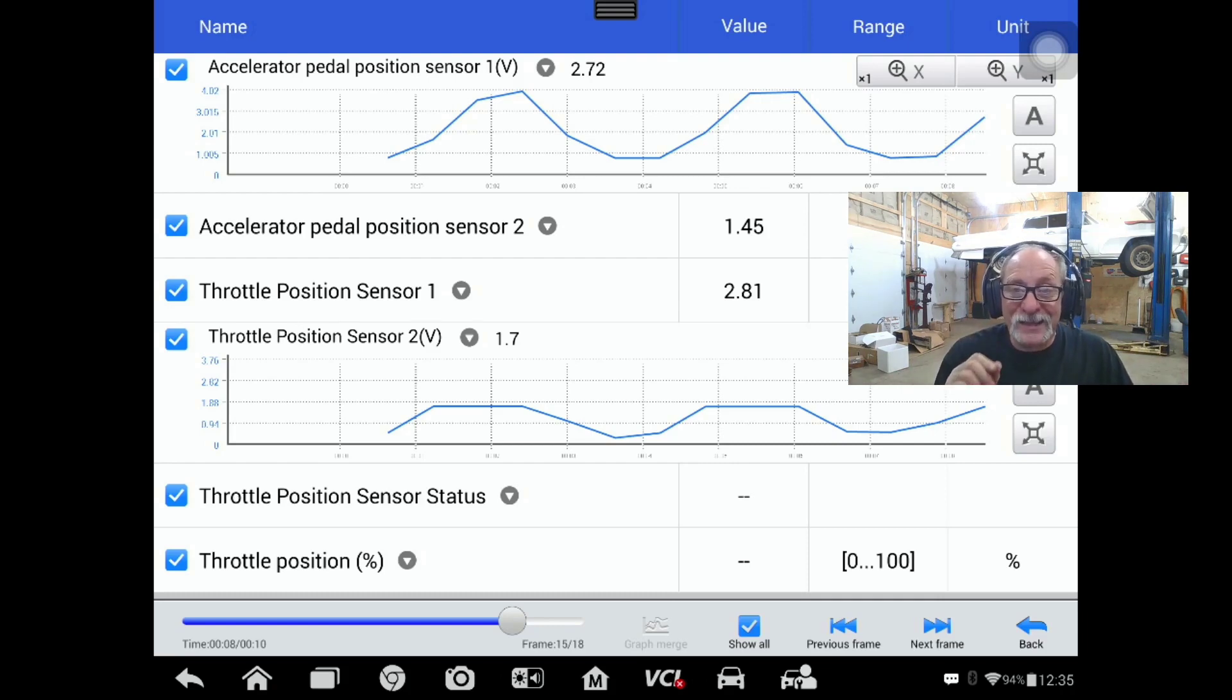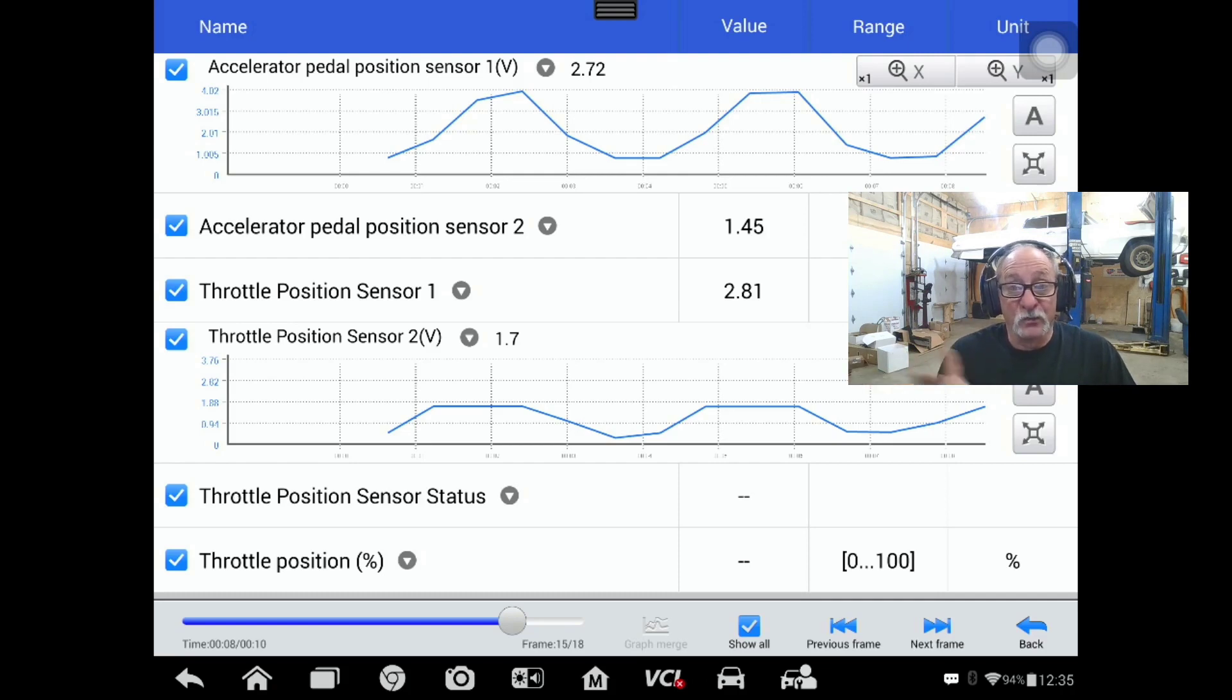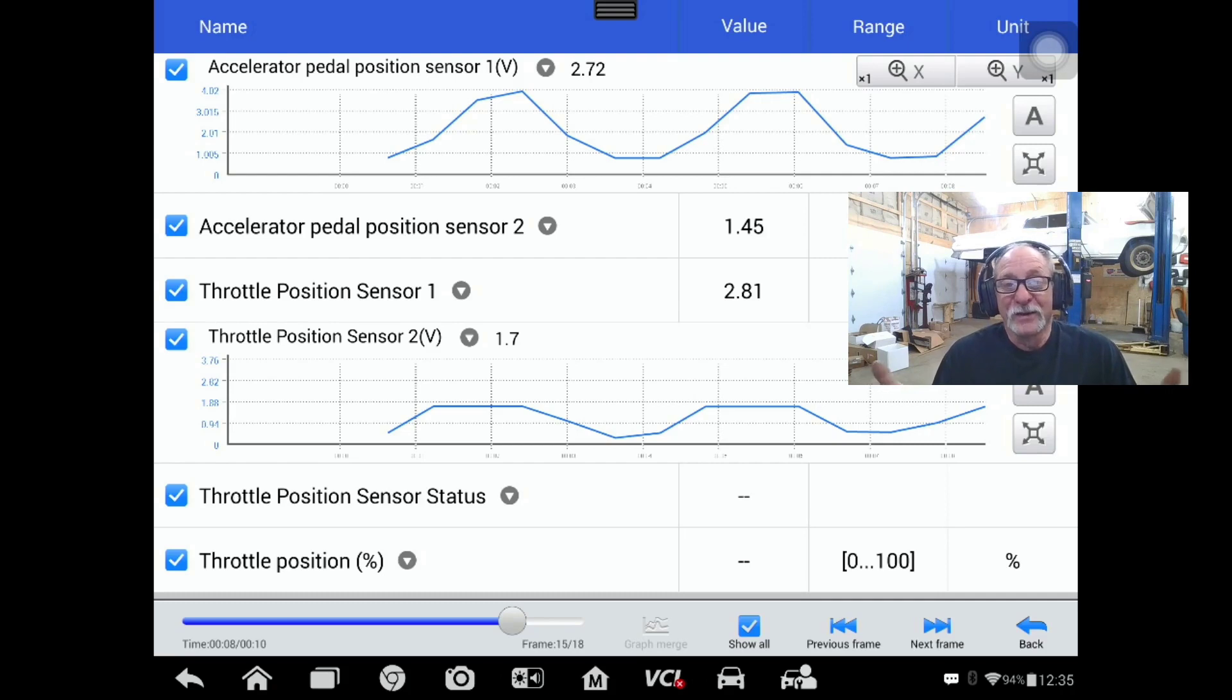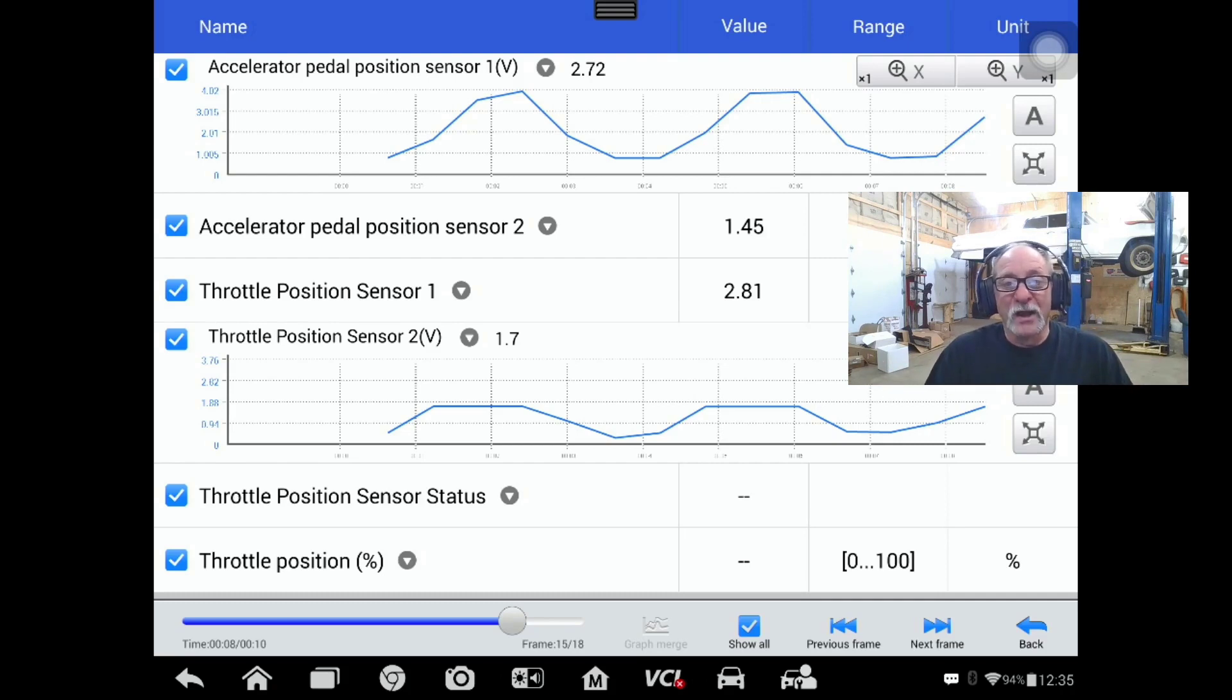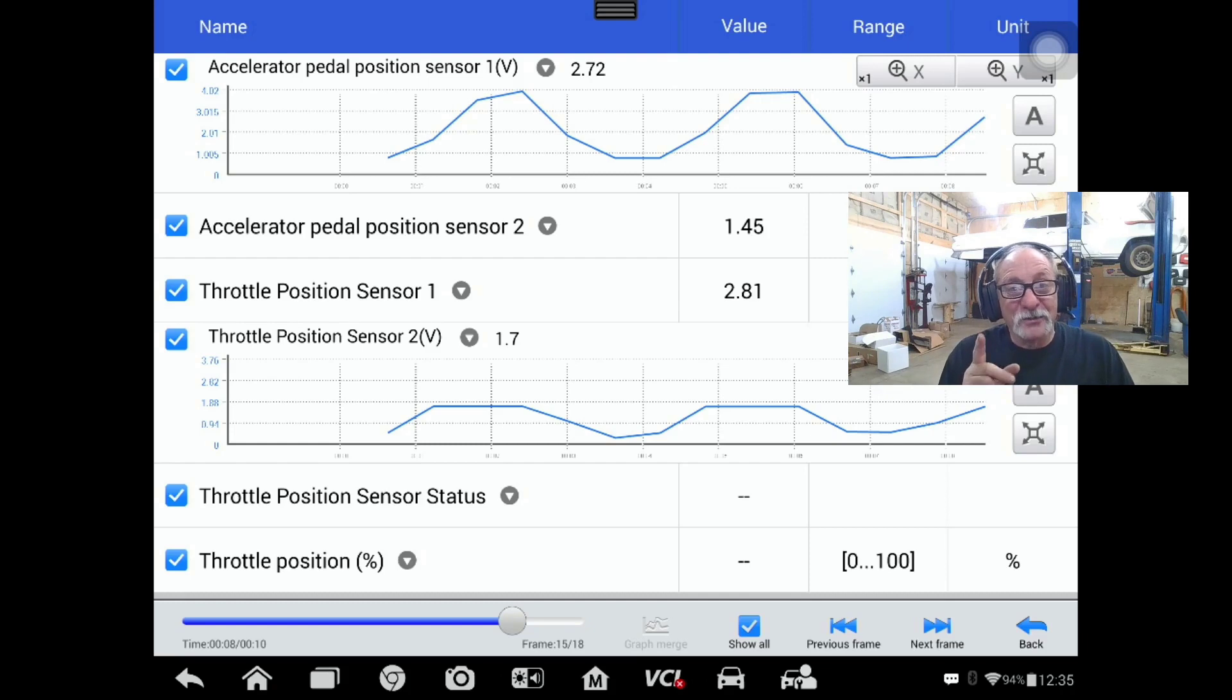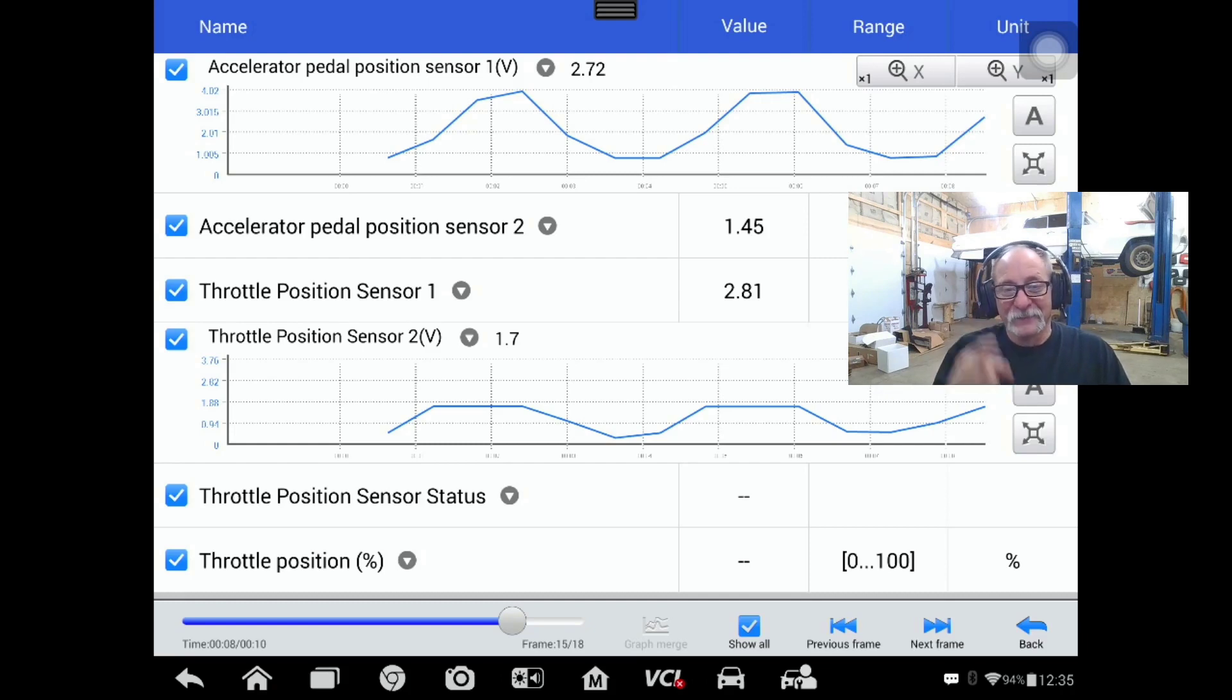You'll see that the voltage is actually 3.8 volts when the scan tool is saying 1.7. So the computer's wrong, or you can say the computer's lying, however you want to phrase it. But I hope this video helps, and sometimes computers do lie.